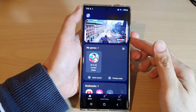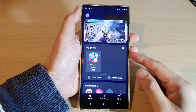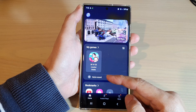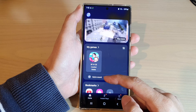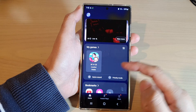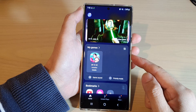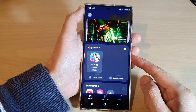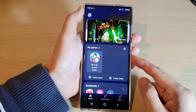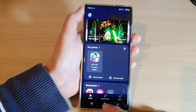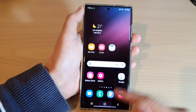In this video we're going to take a look at how you can turn on or turn off game sound in Game Launcher on the Samsung Galaxy S22 series. First, tap on the home button to go back to the home screen.